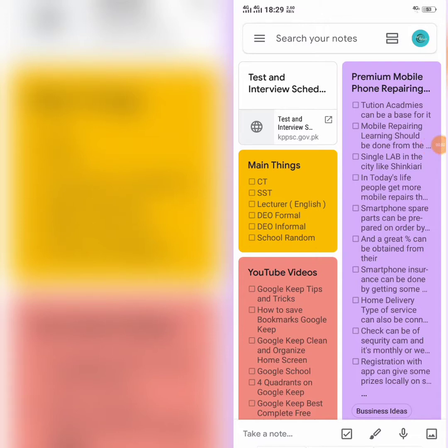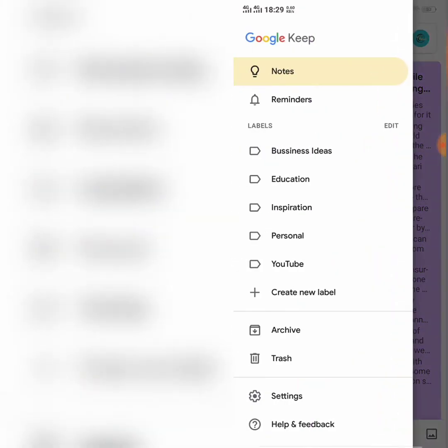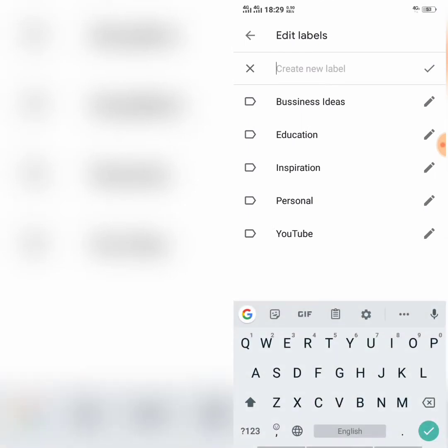You can create different categories to organize your notes. To create categories, click the three lines button in the top left corner of your screen. From here, select 'Create a new label' — this will create a new category. As you can see, I have already created five categories: Business Ideas, Education, Inspiration, Personal, and YouTube. You can create a new category for bookmarks as well.